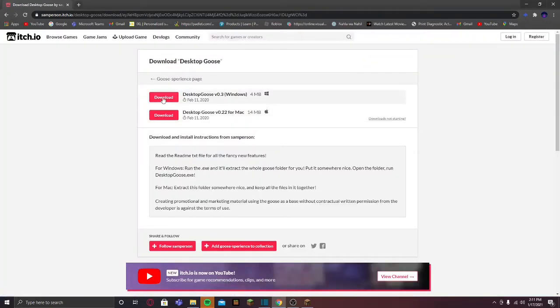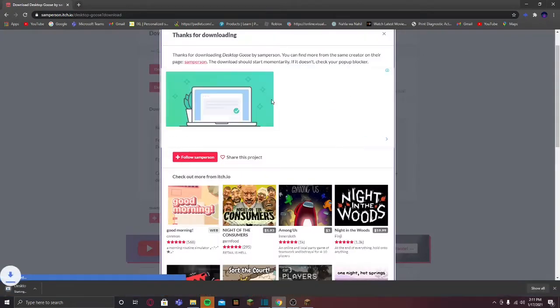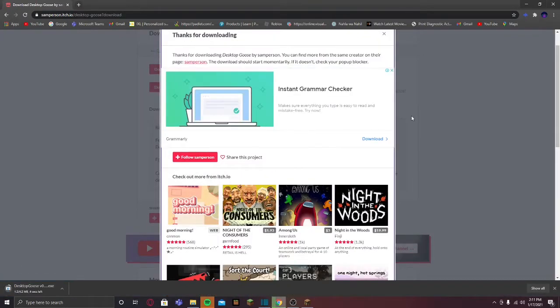Over here it says you can download it for Windows or Mac. I have a Windows device so let's go ahead and download it for Windows.